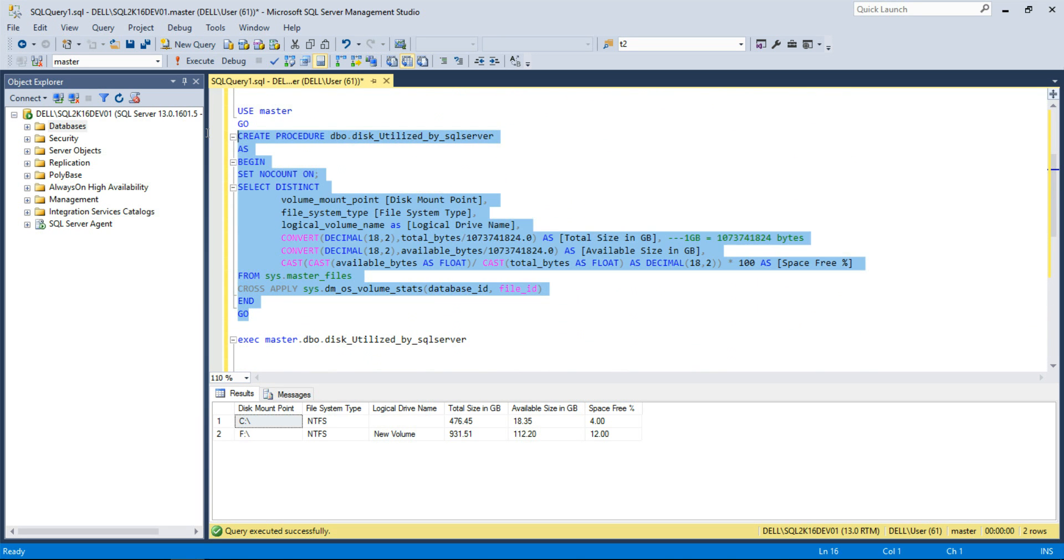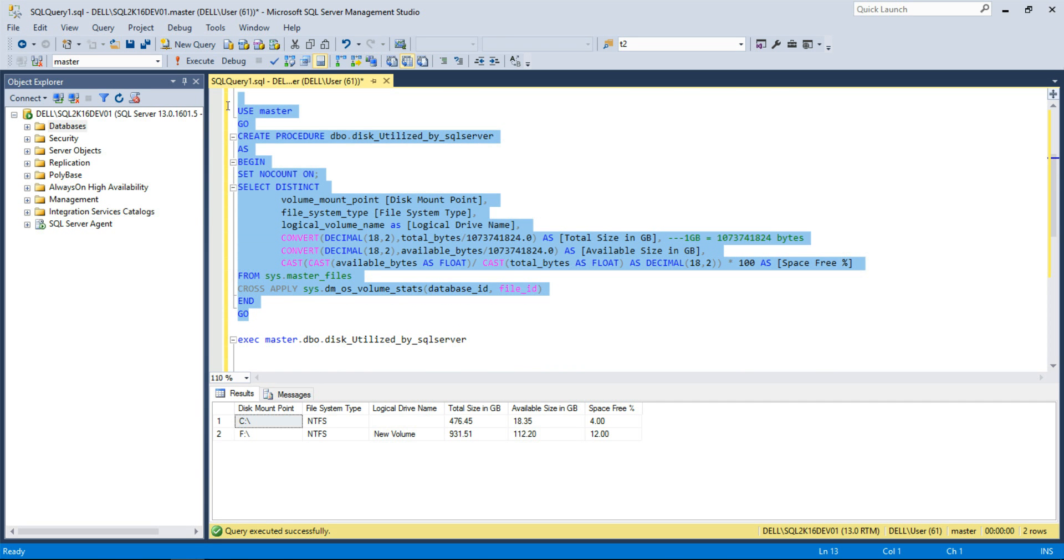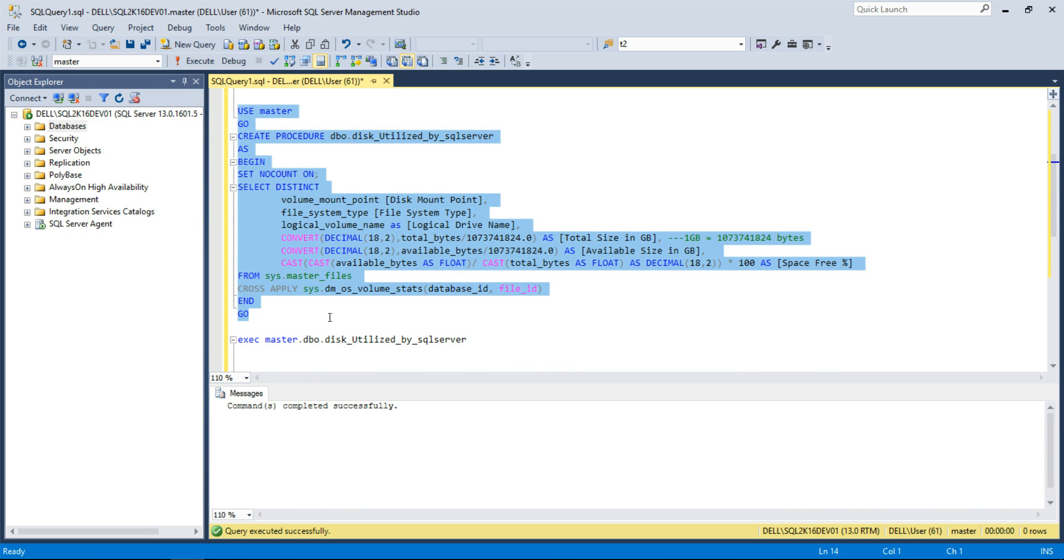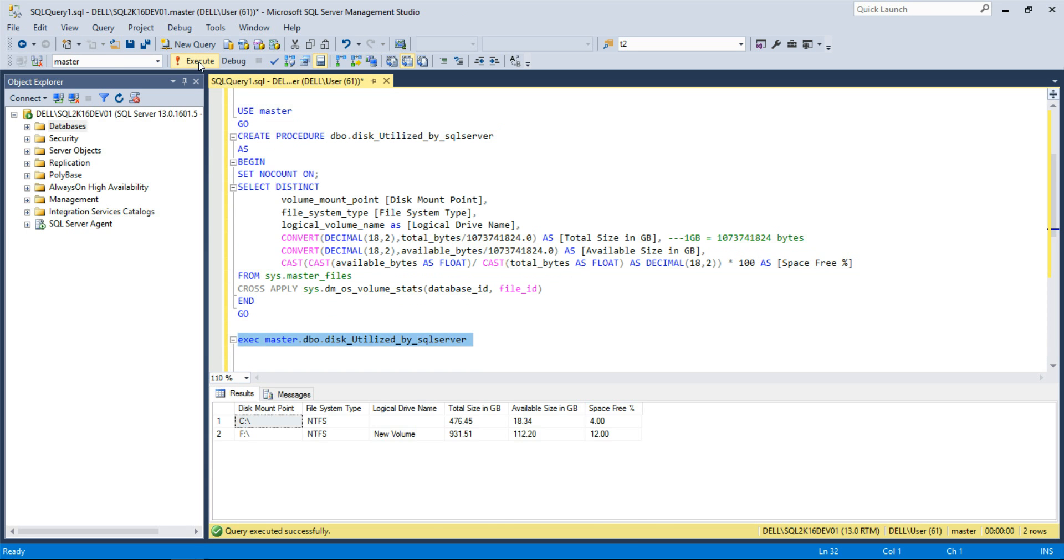I am going to use the master database to create the stored procedure but you can create it under any database. Let's run this stored procedure to check the disk space utilization.